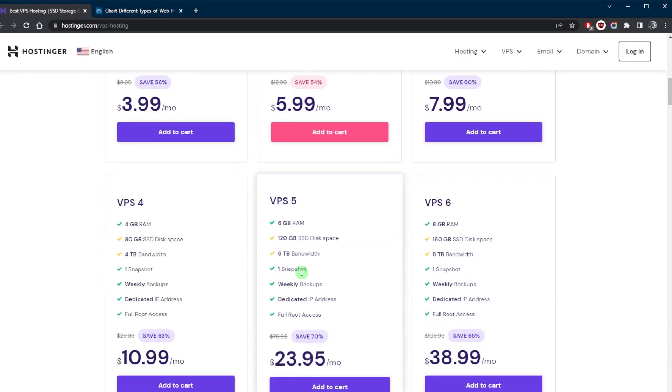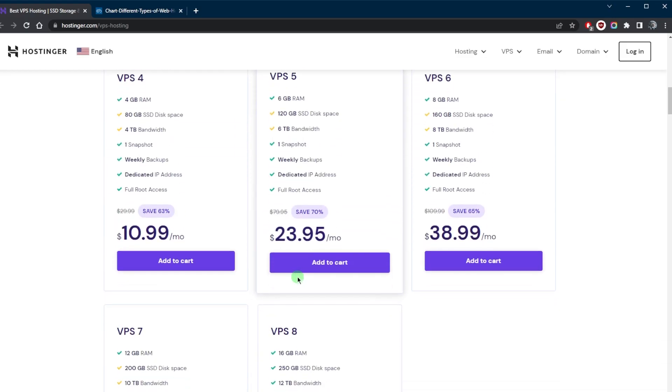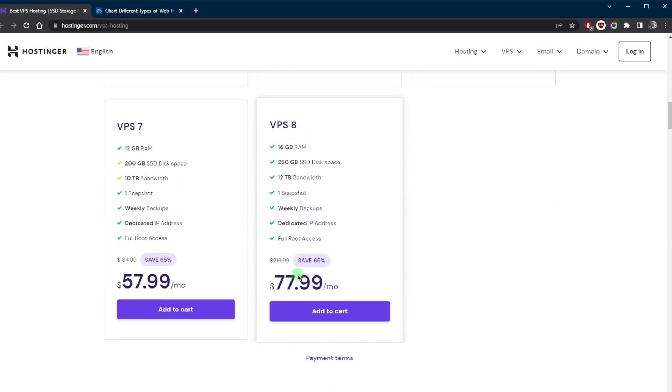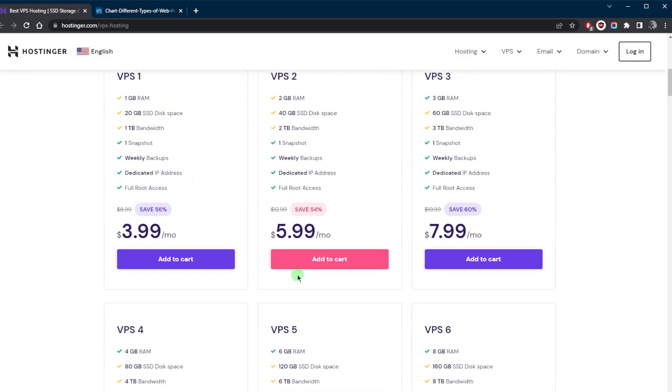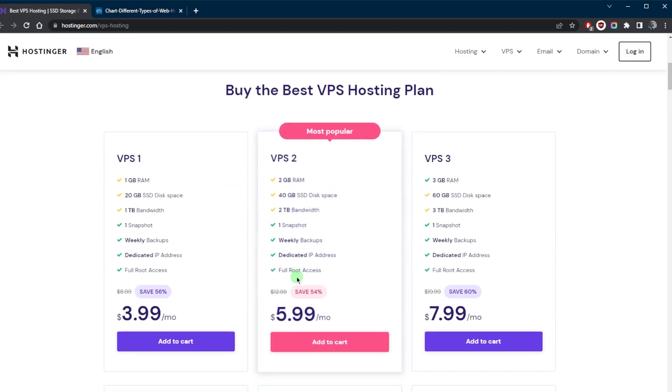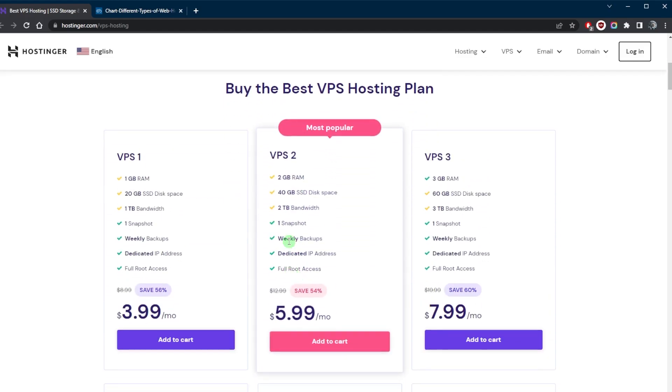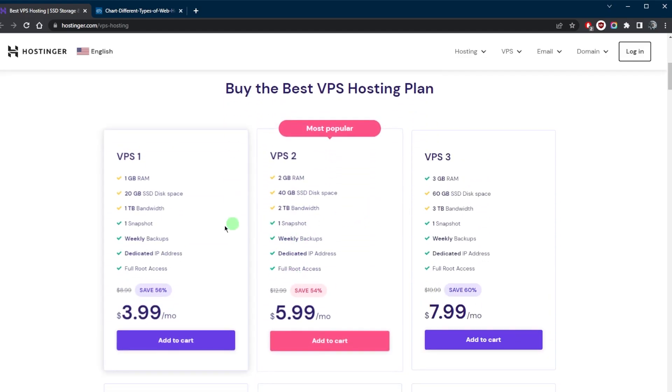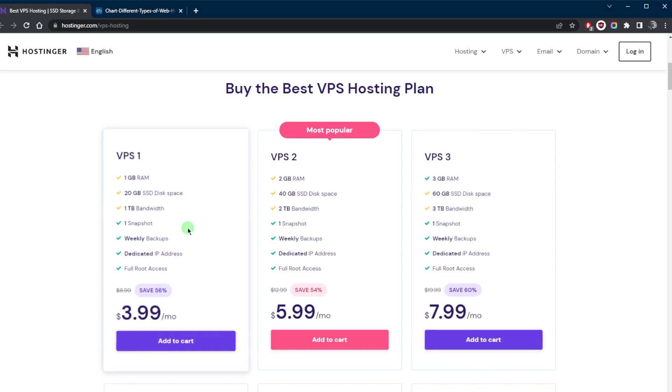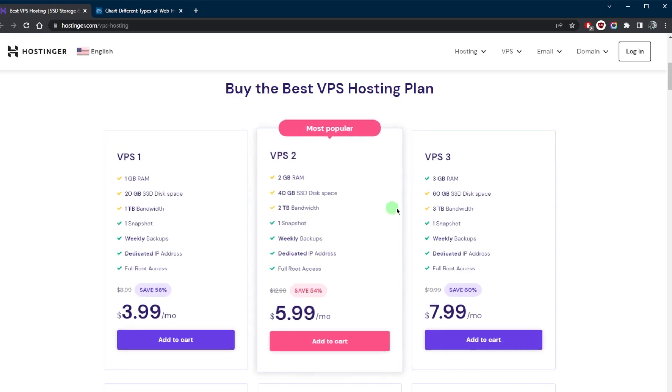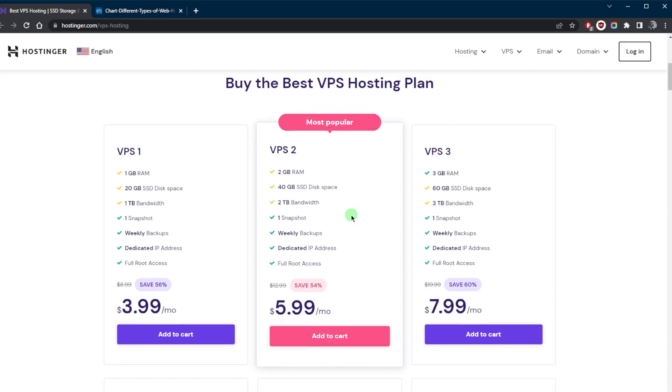And what I also like about Hostinger's VPS options right here is that you are able to opt for more affordable VPS options whereas other hosting providers only have the most expensive options for VPS.